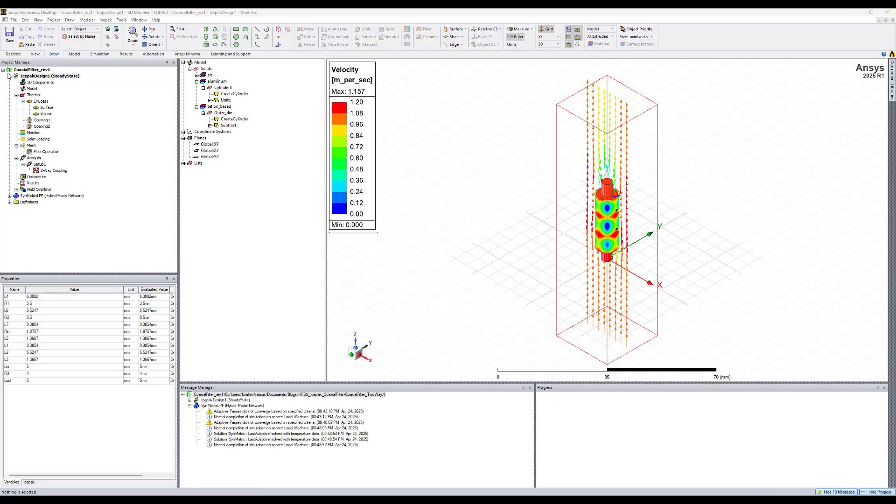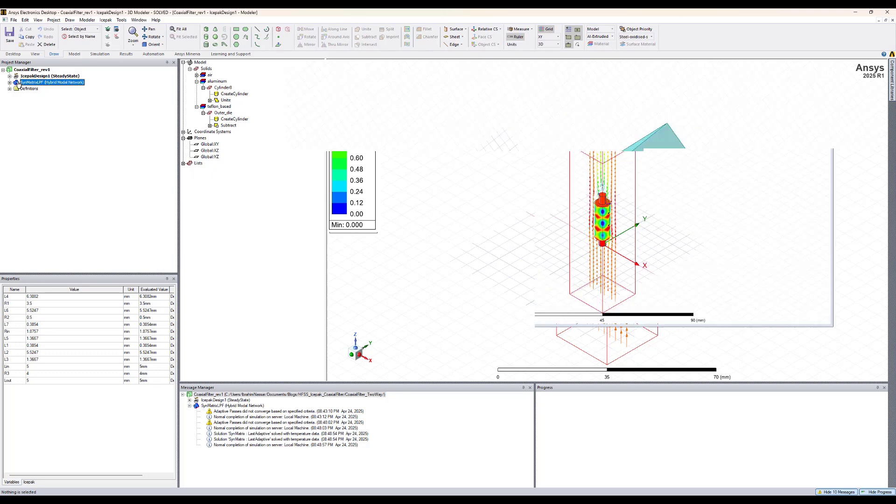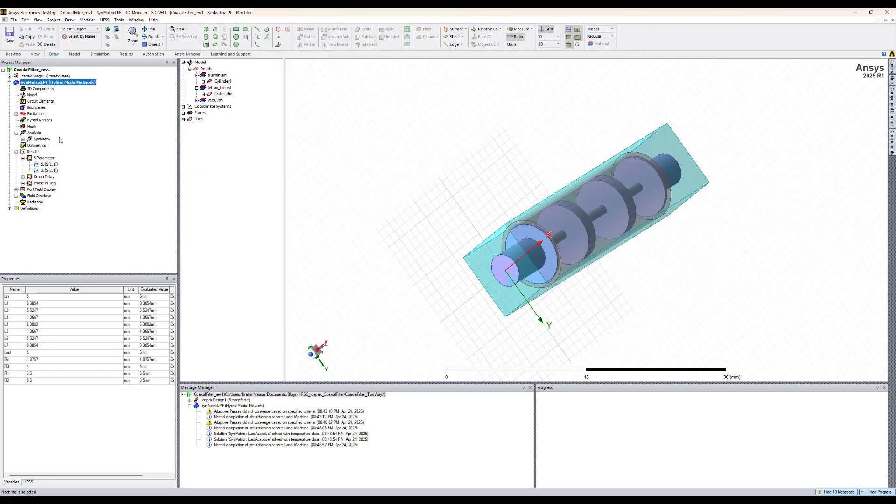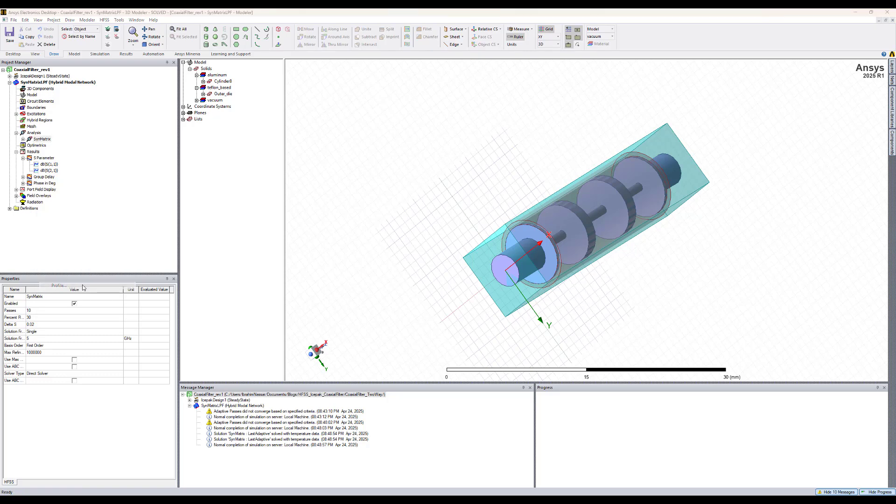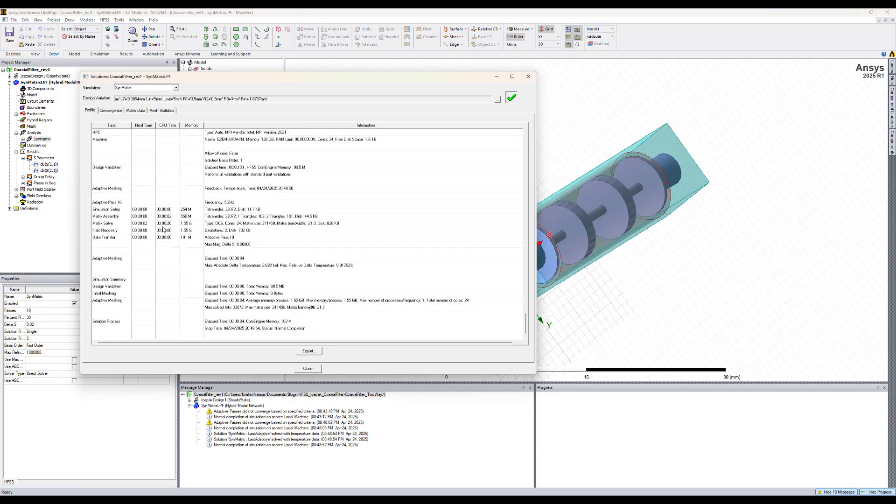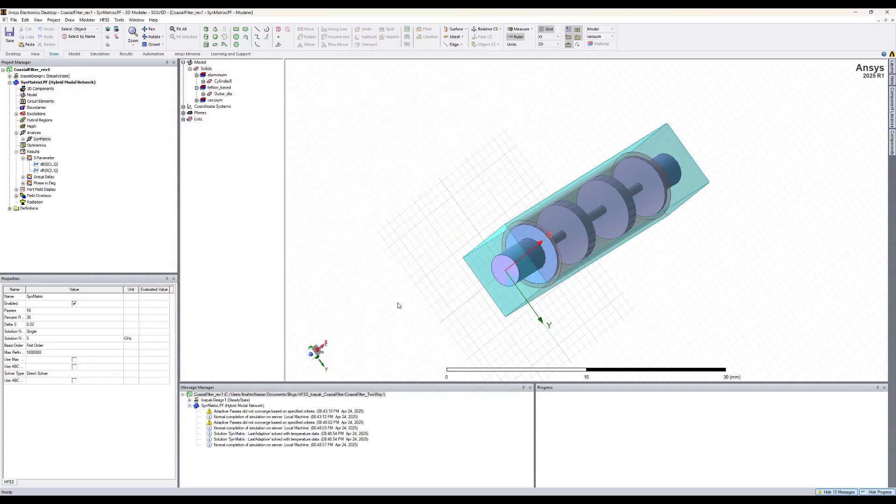We can also go to HFSS and look at the profile and verify that there was a temperature feedback. If we open the profile, we see here that the adaptive mission has been repeated with a feedback temperature from ISPEC. That's all for this demo and thank you for watching.